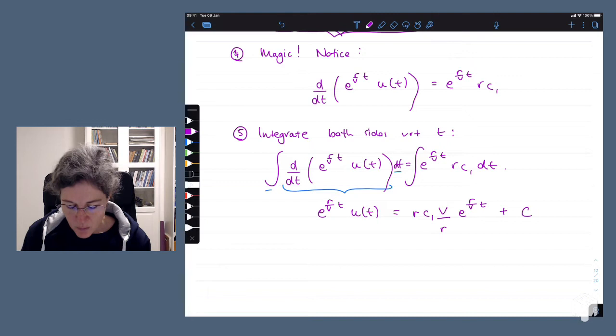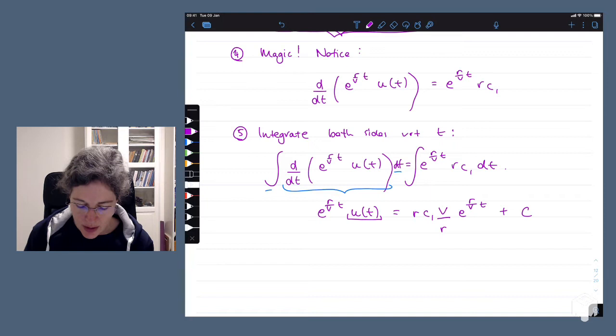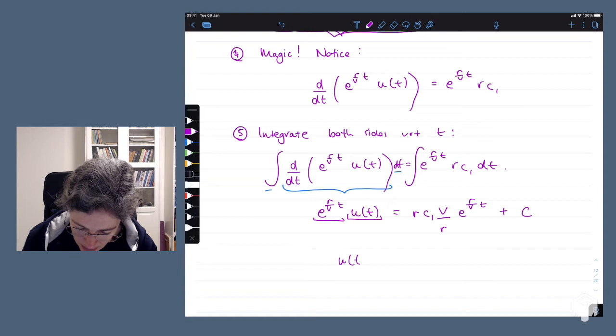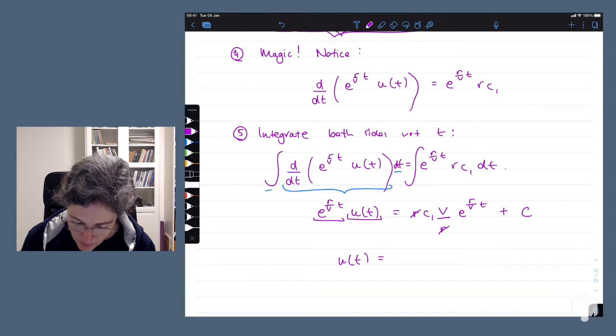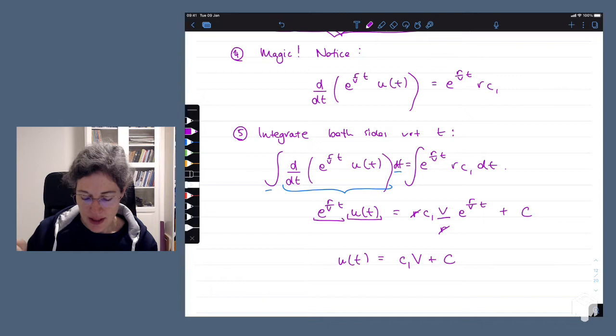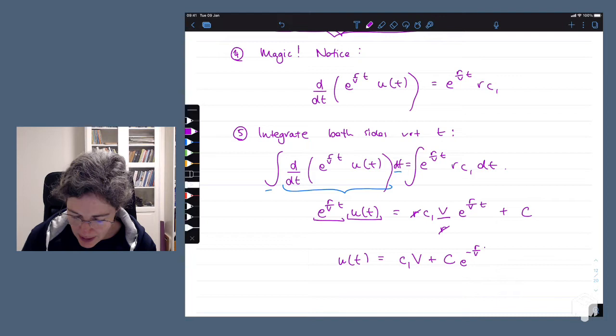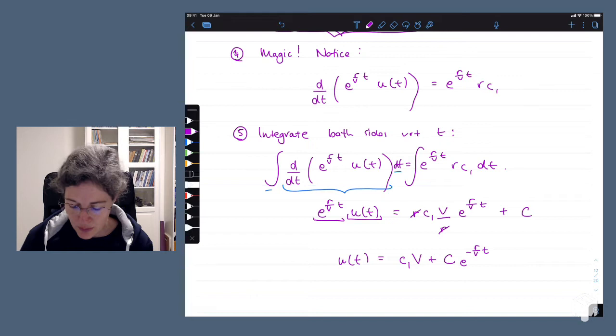We're almost done, because we want an explicit formula for u(t). Dividing through by our integrating factor e^(r/v · t) — which is the same as multiplying by e^(−r/v · t) — the r's cancel and we get u(t) equals C1·v plus C times e^(−r/v · t). And we've just solved our first differential equation that we couldn't have solved using straight integration.